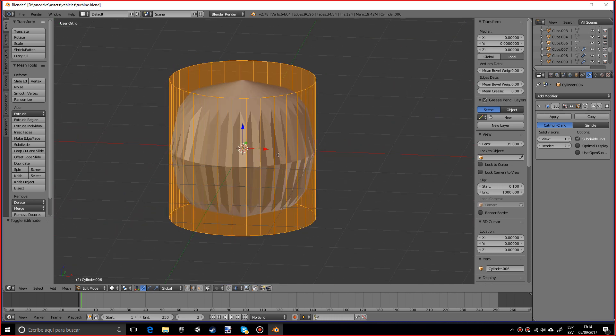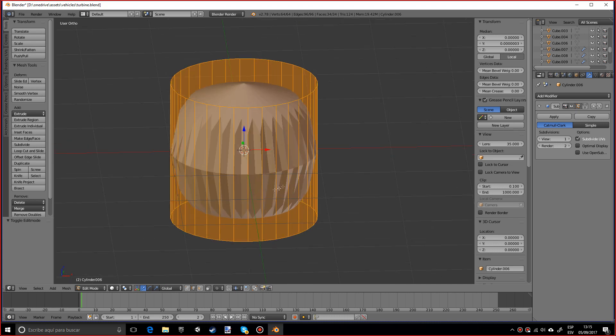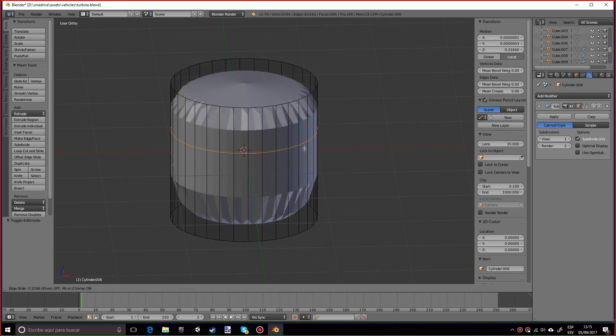To do hard edge modeling, you basically want to add more edges where you want that edge to be sharp. Okay, so I'm going to do a loop cut with Ctrl+R.